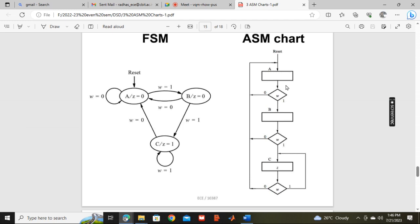From state A, condition checking takes place. If input is 1, it goes to state B. If input is 0, it comes back to state A.